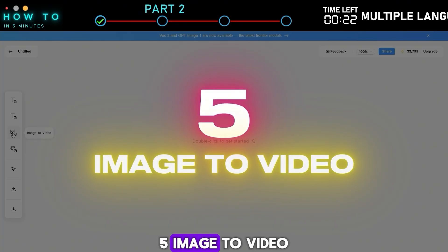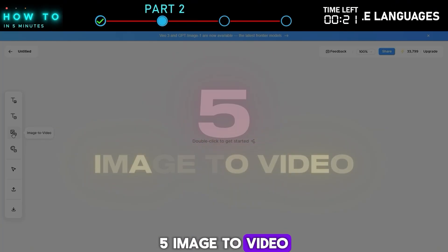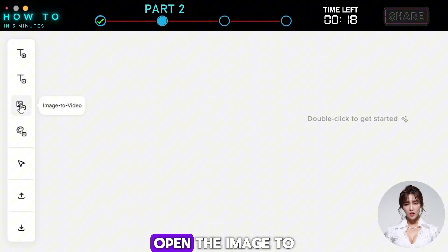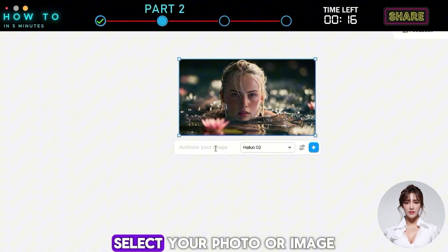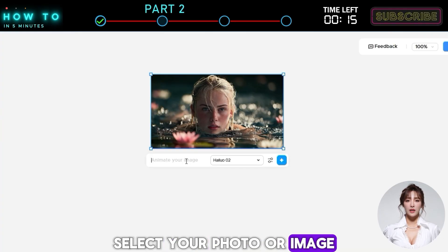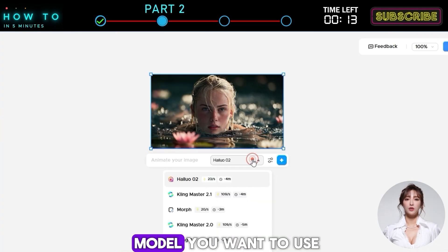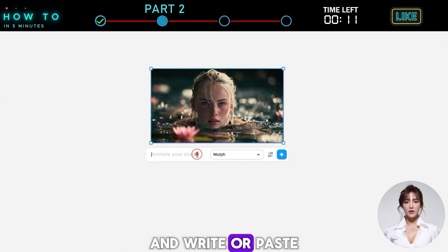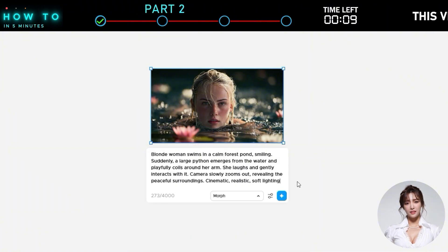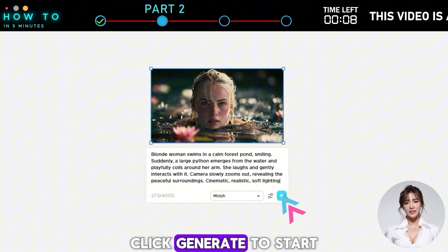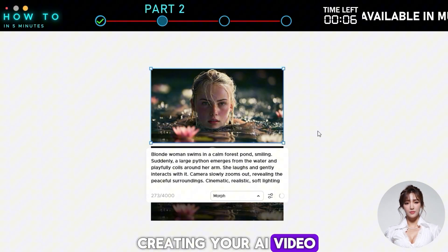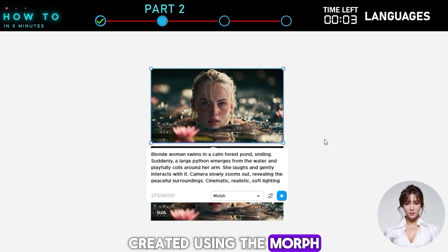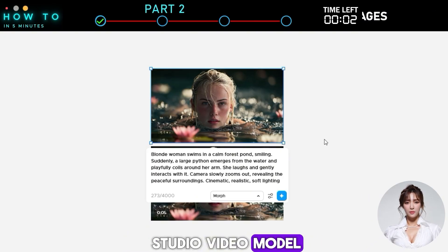To generate a video from an existing image, open the Image to Video menu. Select your photo or image, choose the AI video model you want to use, and write or paste your video prompt. Click Generate to start creating your AI video. Here is the AI-generated video created using the Morph Studio video model.